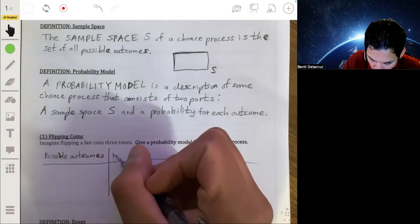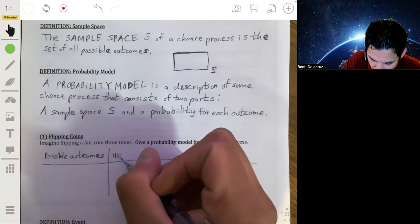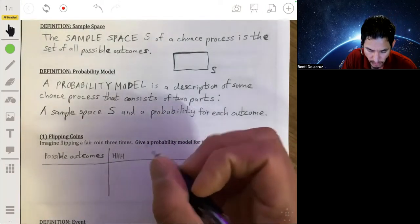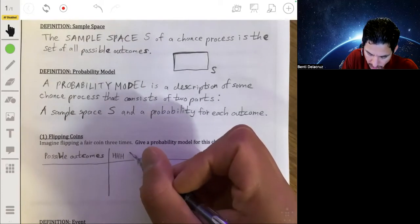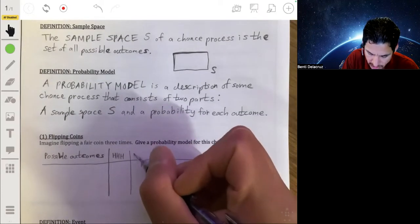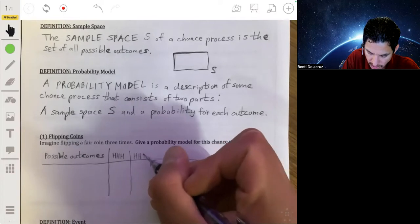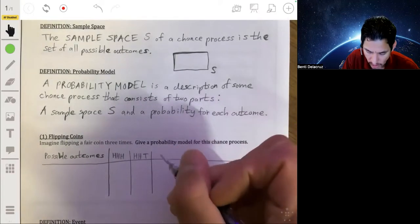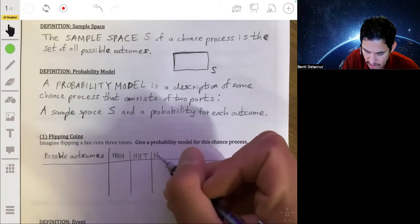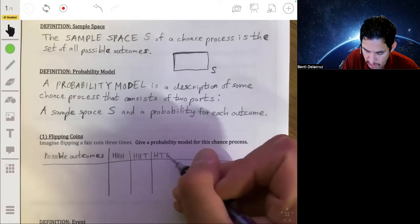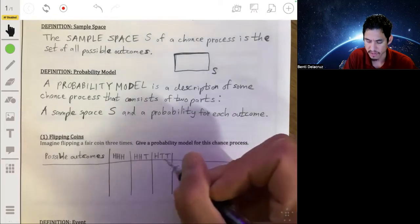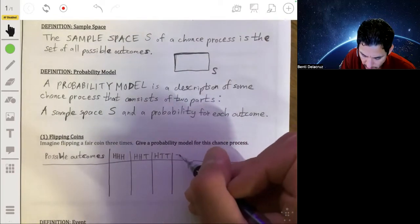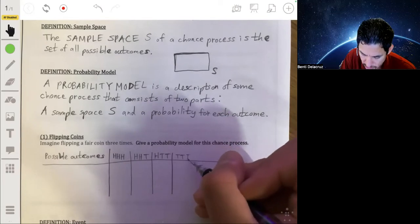Since we're flipping a coin three times and we can get heads or tails, we want to write all the possible combinations. Probably the most obvious is that you can get all three heads: heads, heads, heads. Another combination could be heads, heads on the first two tosses and then tails on the last one. Another could be heads, then tails, tails — heads on the first toss and then tails on the second and third. Or you can get all tails: tails, tails, tails.